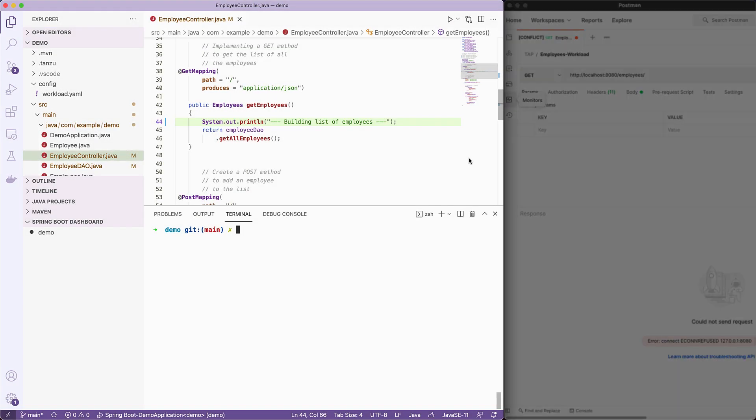Typically, a developer will use the IDE to run and debug their code locally. For example, I'm using VS Code to develop my Spring Boot application. If I want to run this code and get a URL, it is pretty simple.